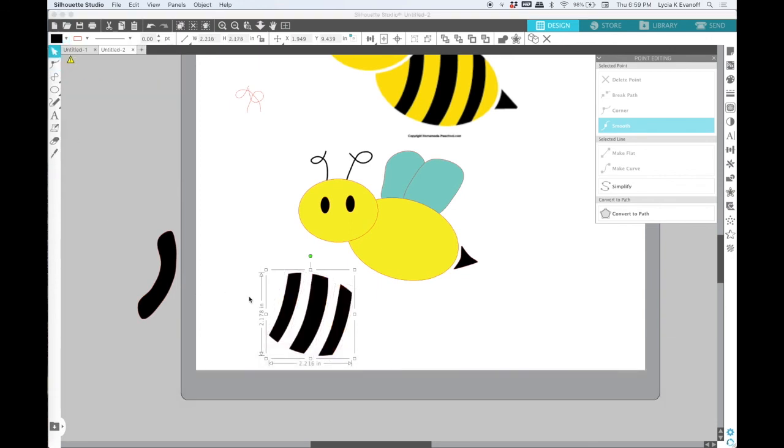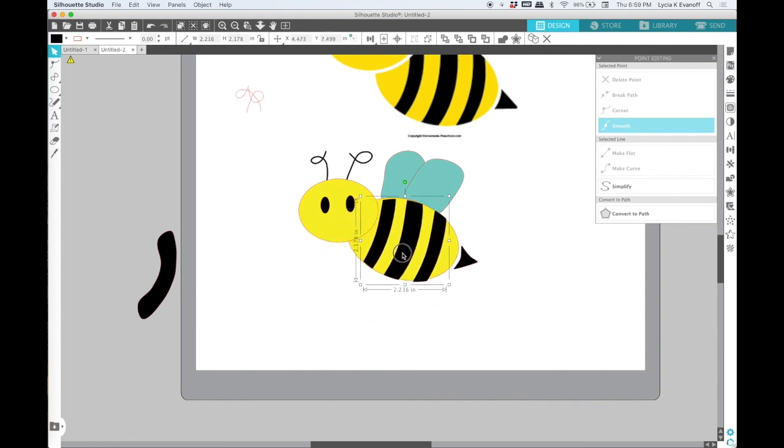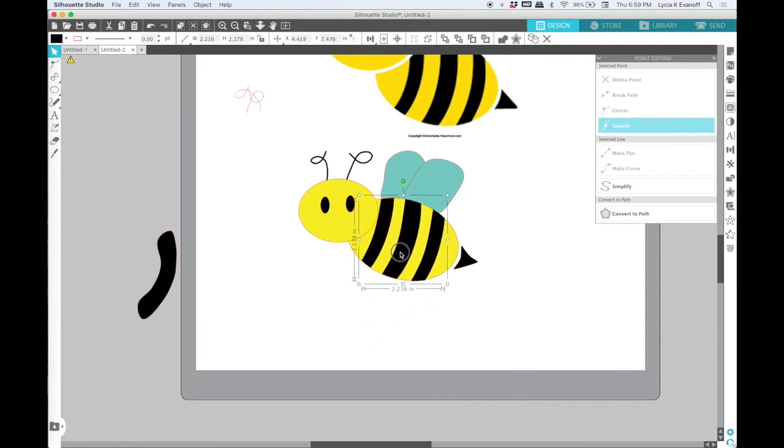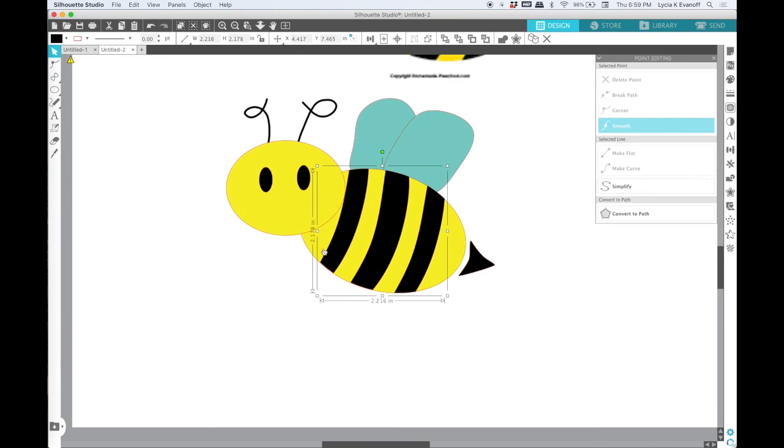Group them together and then you'll see if I move them into position, I might have to rotate them just a little bit, but they will fit exactly in the shape of the body.